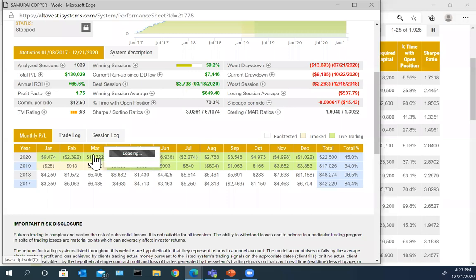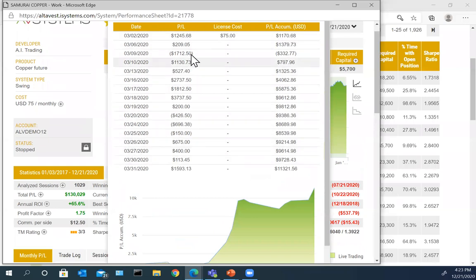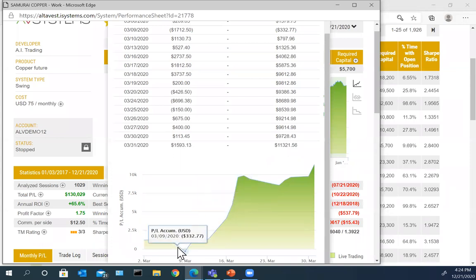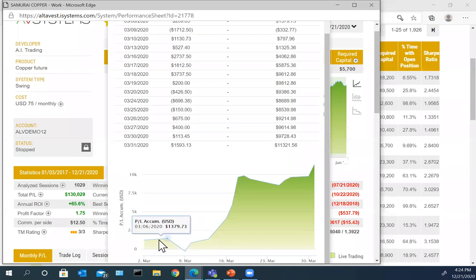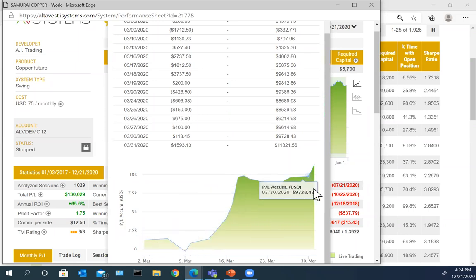Let's drill down on March — just click on that month and it will pull up the trading activity day by day. Here's the cost of the license, $75, which comes directly out of your account. You can see PnL accumulated day by day — on the sixth you made money, on the ninth you lost, on the tenth you made money, and so on. By the end of the month the accumulated PnL was over $11,000. But early in the month it had some winners and gave it all back — that's a good example of how any trading strategy can be volatile. Along the way, it's not going to be a smooth ride; it can be very bumpy.